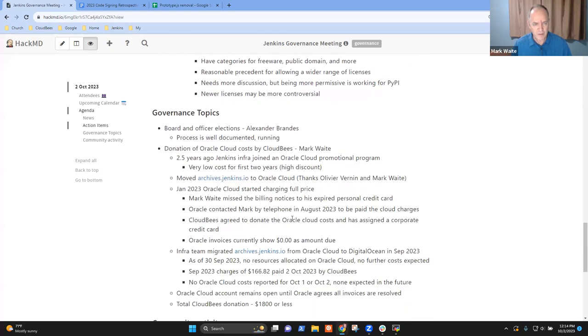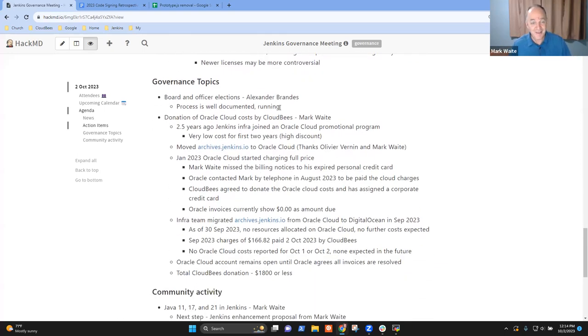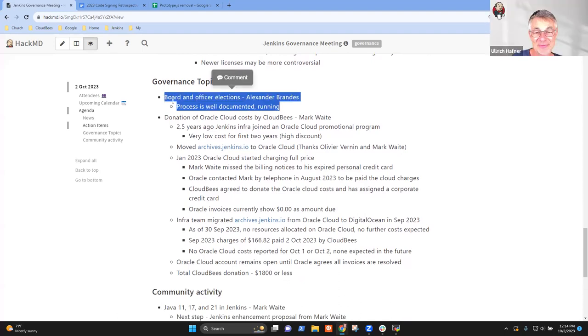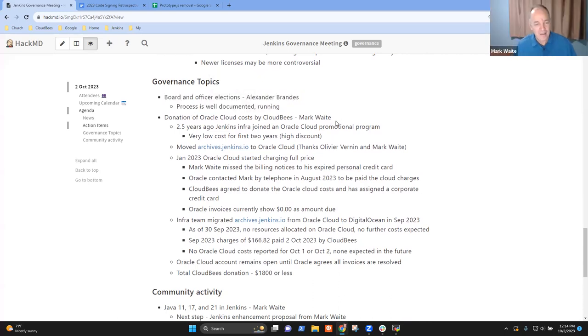Okay, last one is governance topics, and Uli, yes, the third time on the list. Anything else to share there? Not for me. I think I said everything.